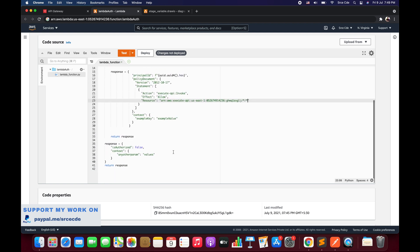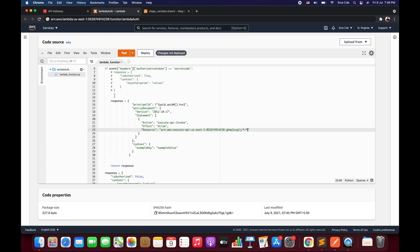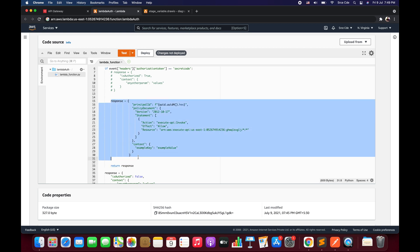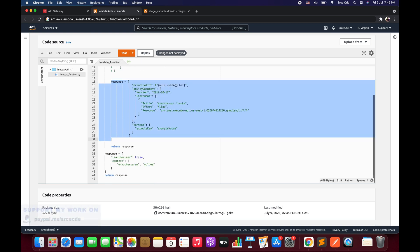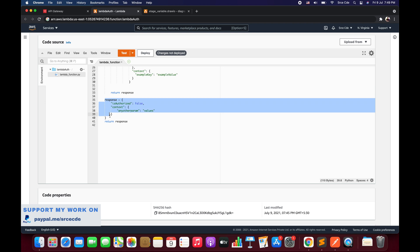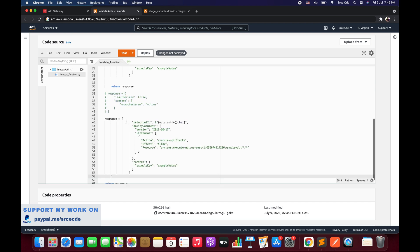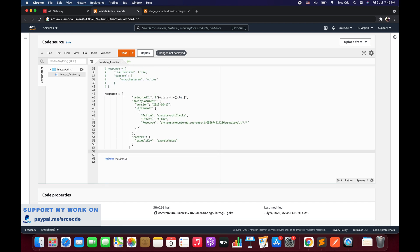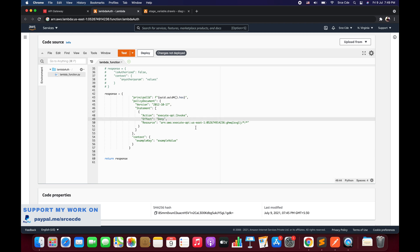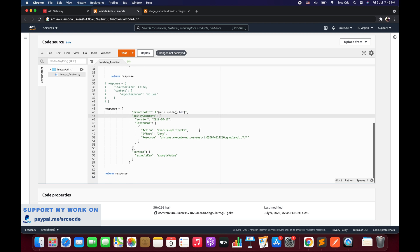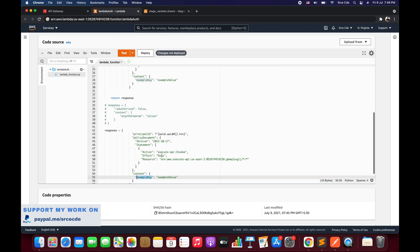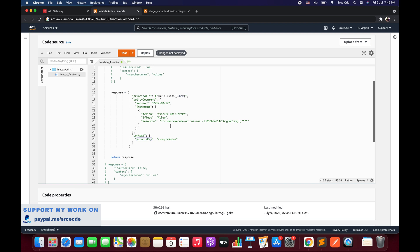Now we also want to add the deny block. I'll copy the allow statement, paste it, and replace 'Allow' with 'Deny'. By default we are going to deny access. You can pass any additional parameters as part of the context — I'll leave it as is. Now I'll save and deploy.